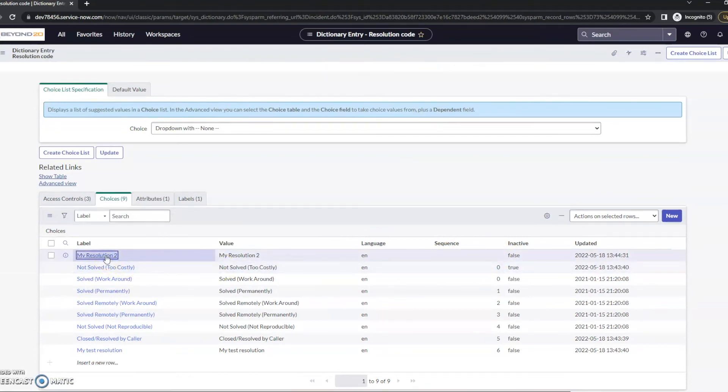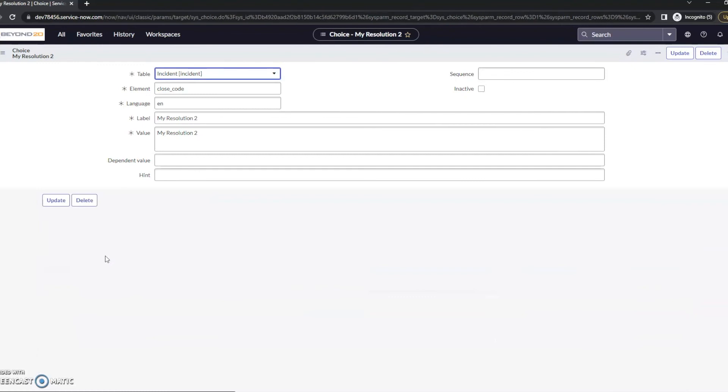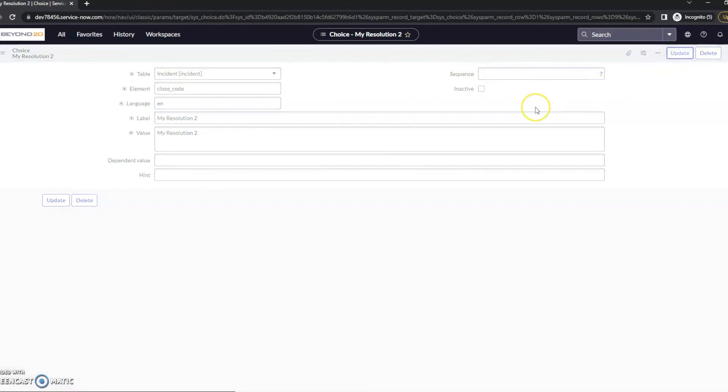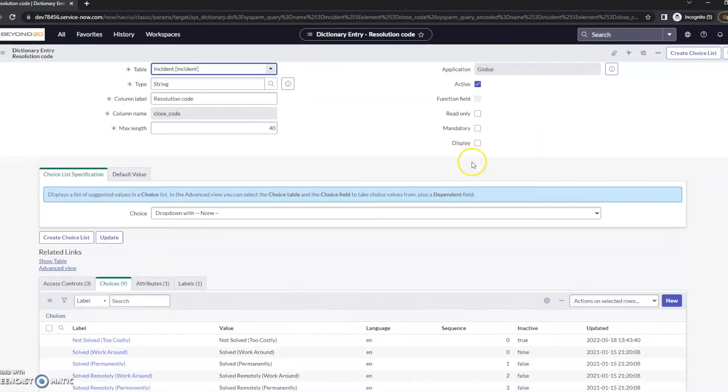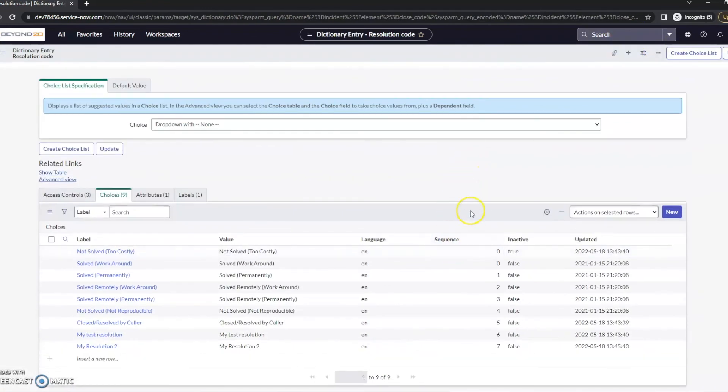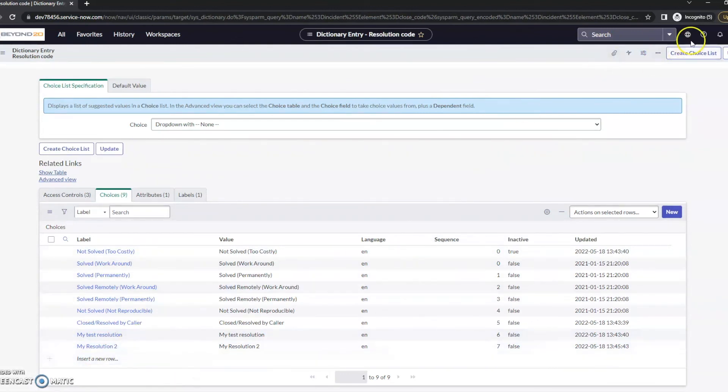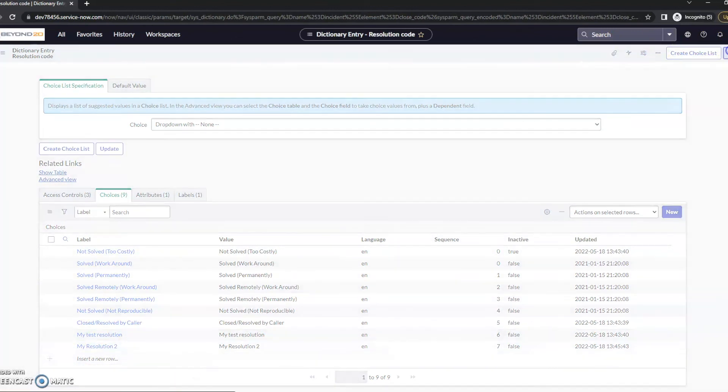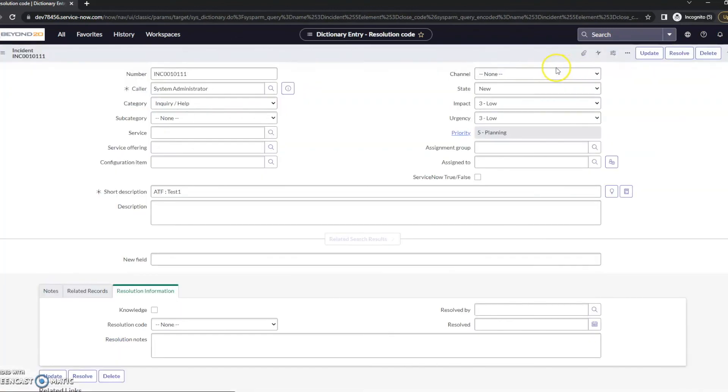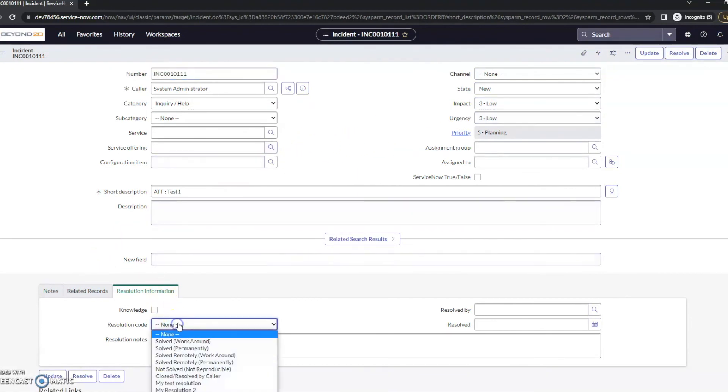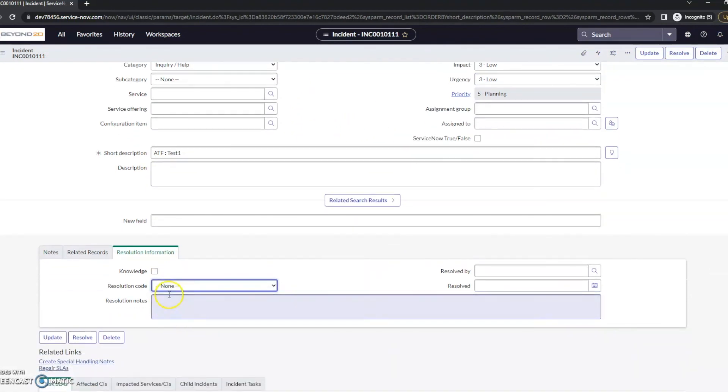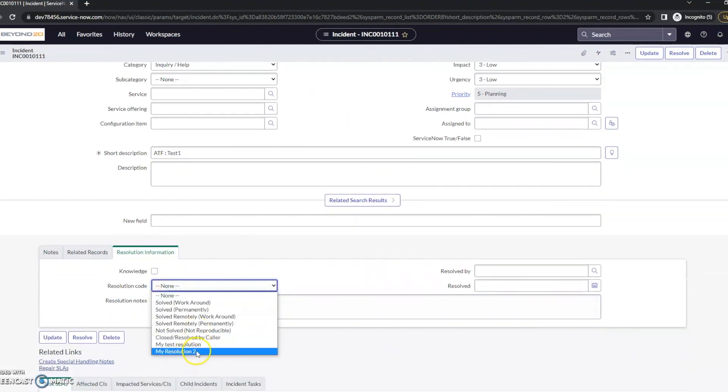So if I go into here, you can see that I've not given it a sequence. And so if I switch that sequence to number seven, it's now going to appear at the bottom. I'm going to update this. And when we go to resolution code here, we'll see my resolution 2 is now at the bottom.